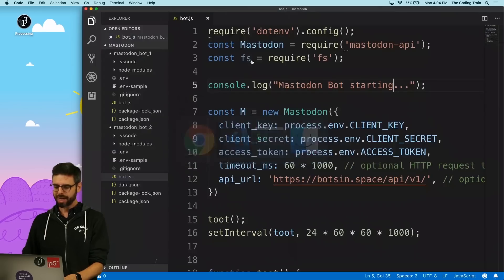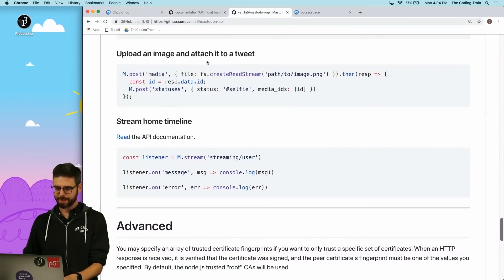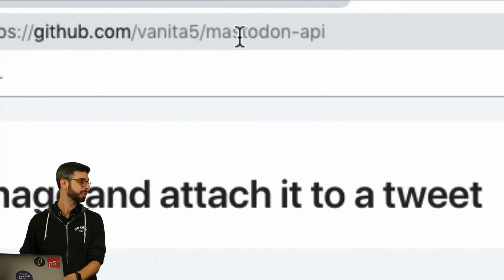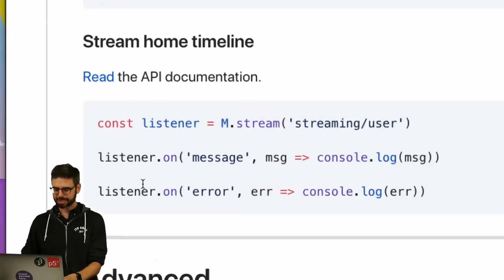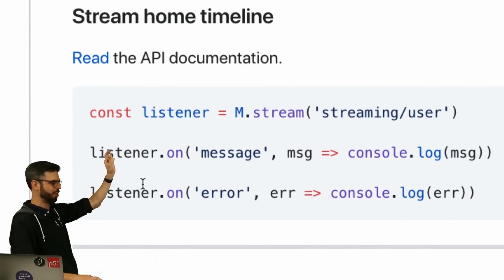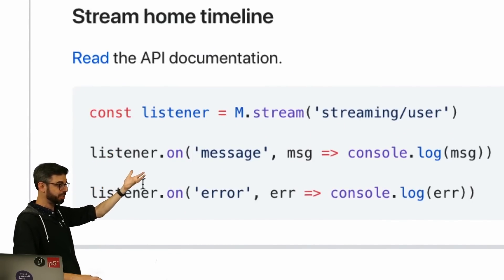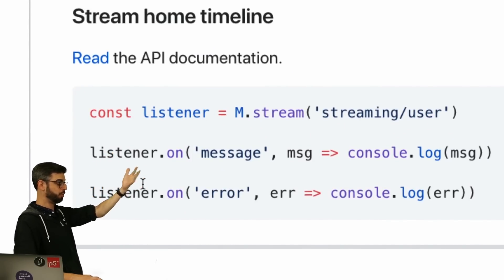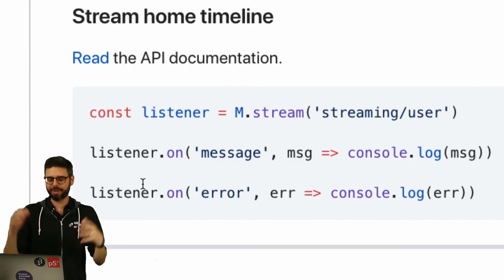Now I'm going to start using the streaming API. The way I do that — you can find it here — remember this is the node package I'm using, mastodon-api. Basically what I want to do is create a listener, and whenever there is a message I want to take a look at it and act upon that message.